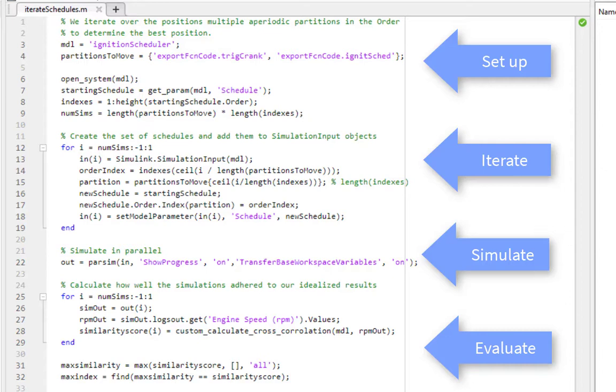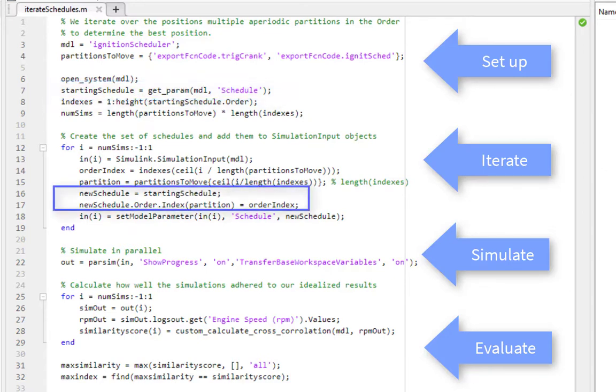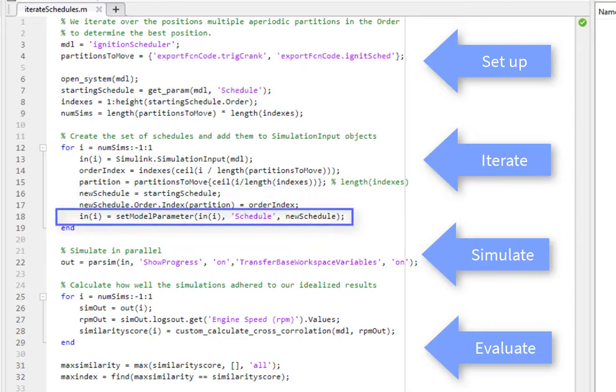To summarize, you can use getParam on the Schedule object, modify the order element, and apply the schedule back to the model all through the command line API. That's automating your entire workflow. Thank you.